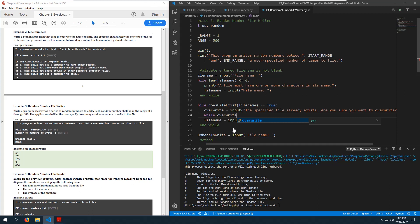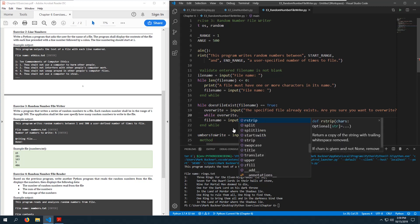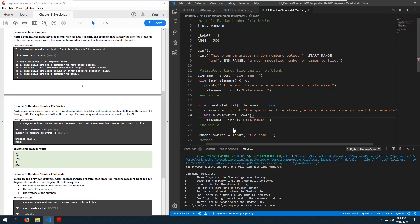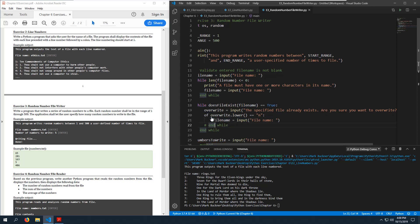I'm about to just say let them overwrite the file. So if the file exists, while overwrite.lower() equals 'n' — meaning the user does not want to overwrite — we'll just exit the program using a return. So if the file does exist, we ask if they want to overwrite; if they don't, the program just terminates.